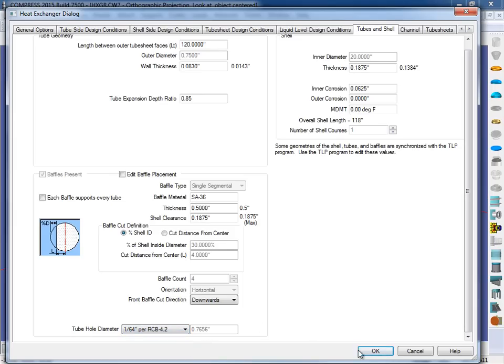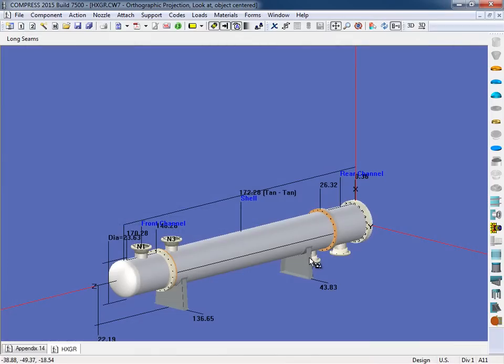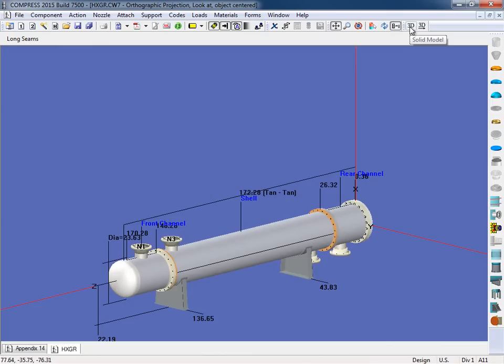So then I'm going to click OK, and that's going to sync up. Now, for the exporting of our solid models, what we do is we simply click on this 3D button right here.